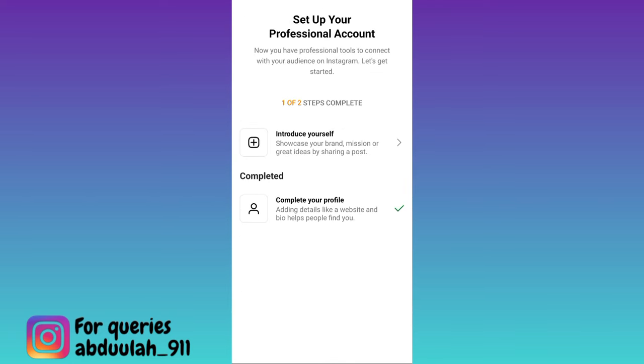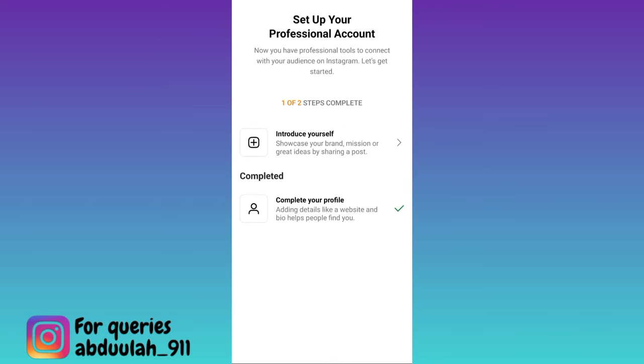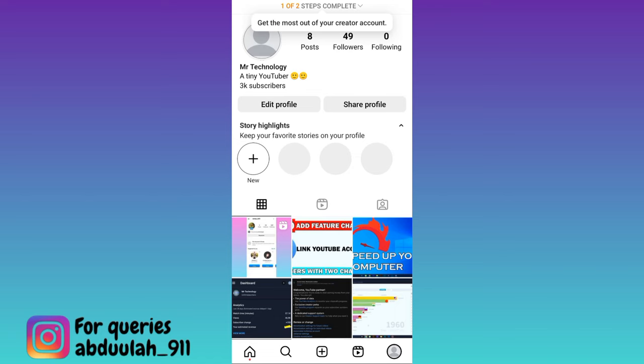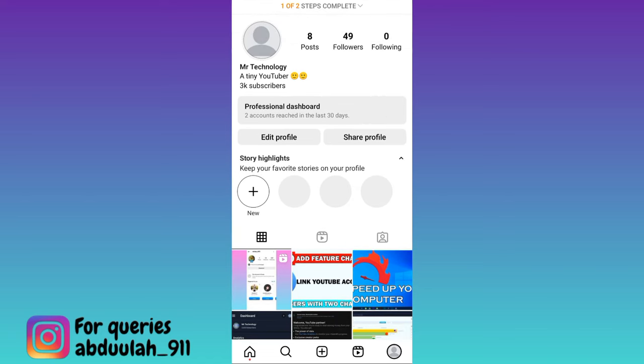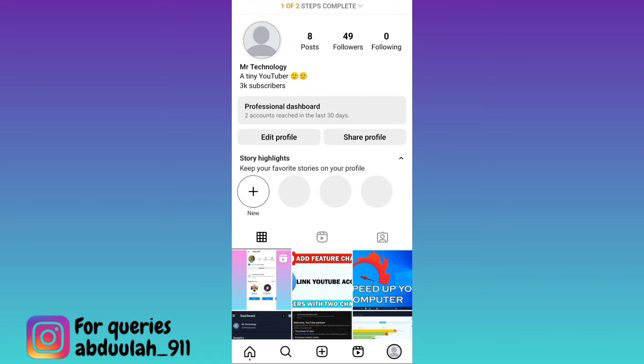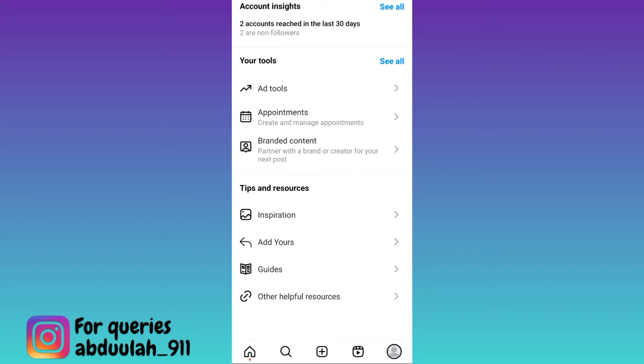Now click on the cancel icon, refresh the page, and tap on the professional dashboard option.